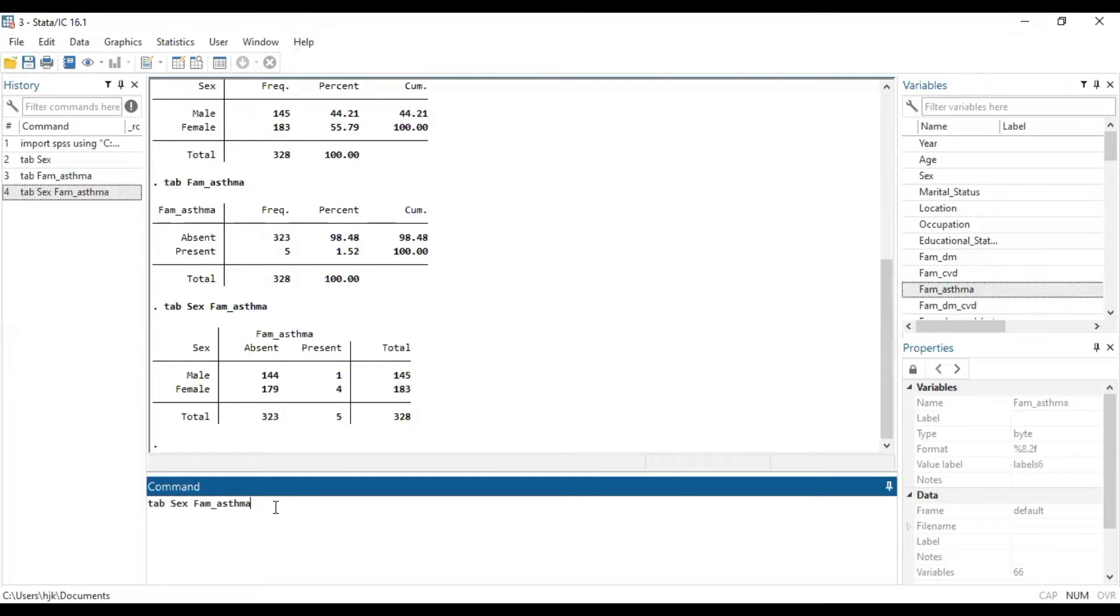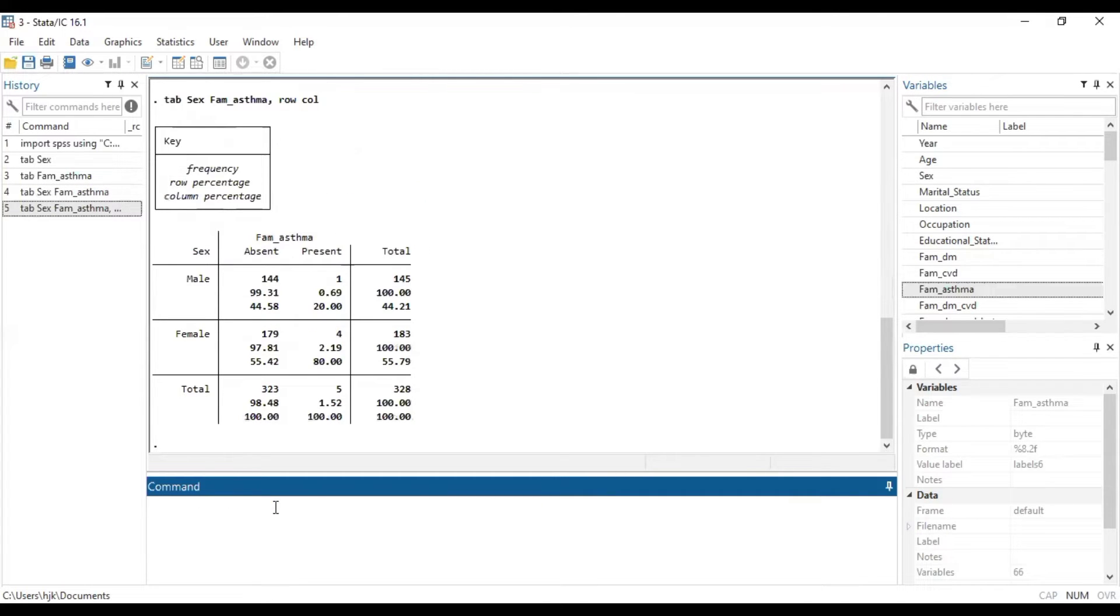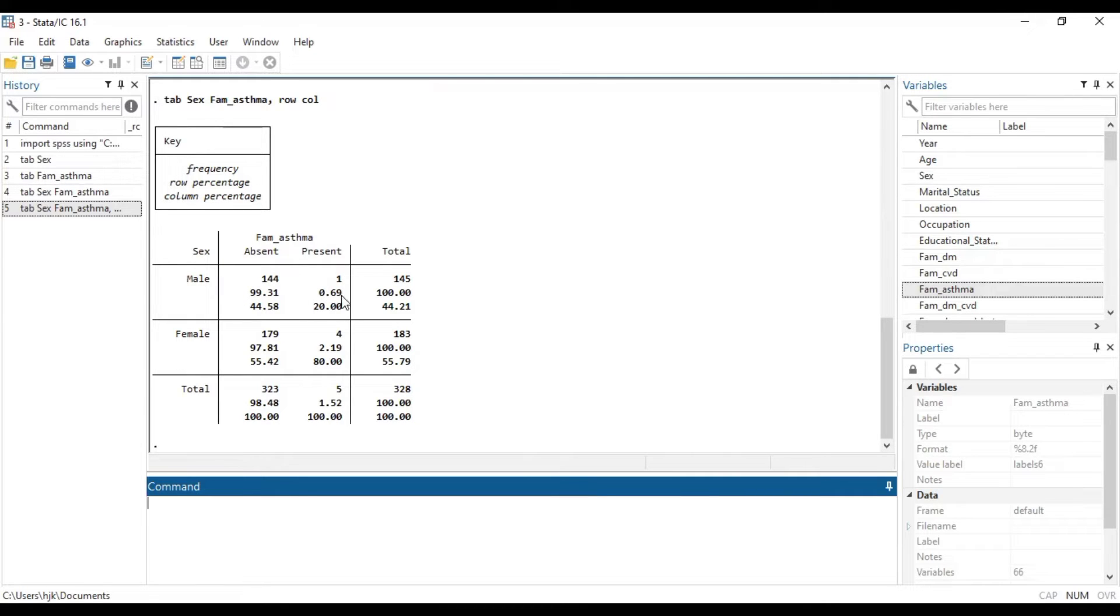Mind you, sometimes you will need to add percentages to it. So, if you want to add row and column percentages, we just type. So, it adds the row percentage and then the column percentages. The first one is the column percentage.